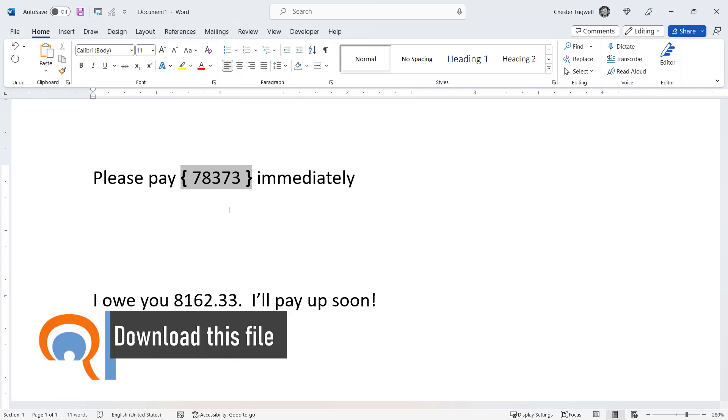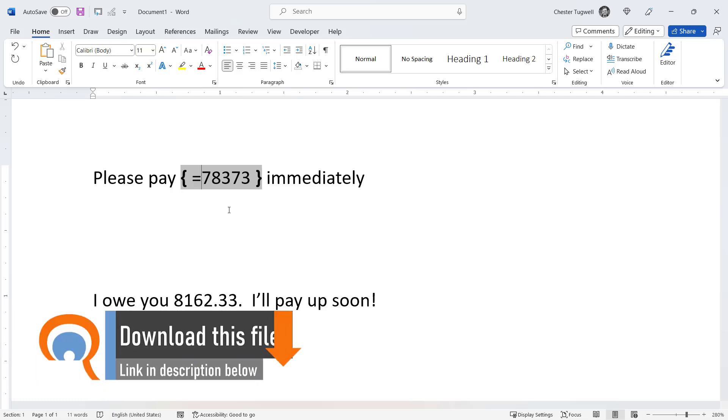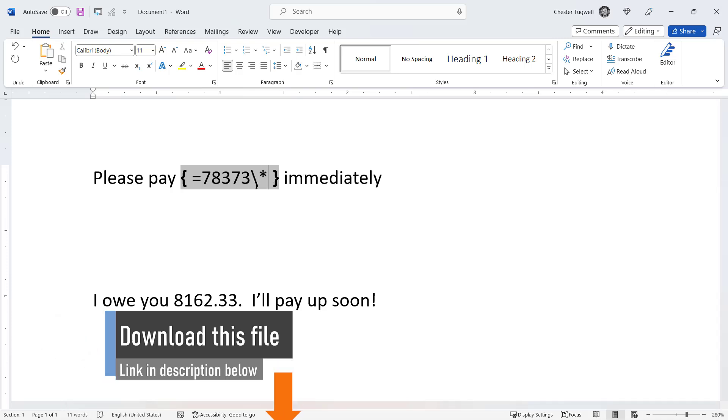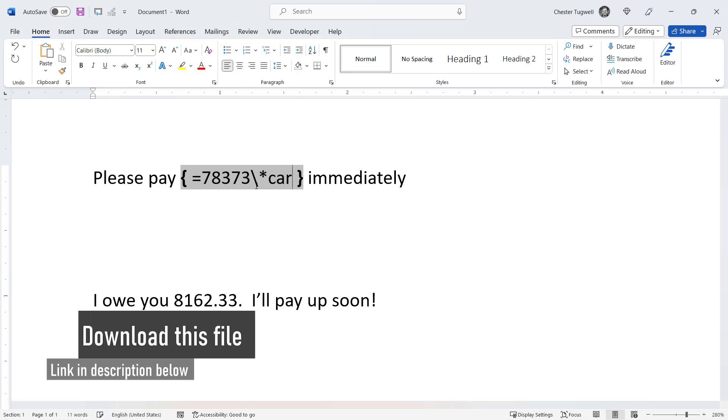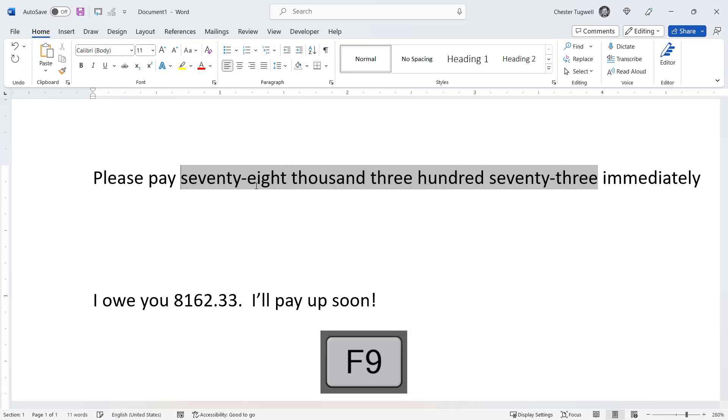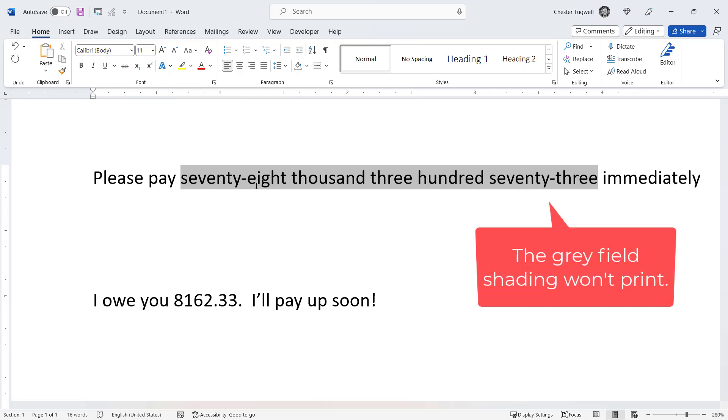You type an equals in front of the number, and then to the right of the number a backslash, an asterisk, and then the word card text. Then you press F9 on your keyboard and it converts the number to words.